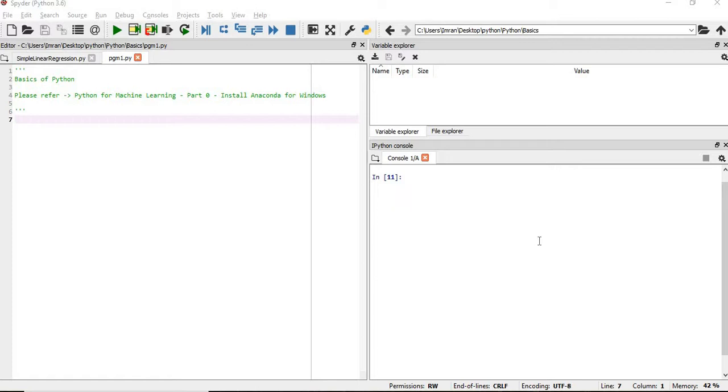We will learn about Python variable types, Python data structures, programming basics, how to handle data, and several other topics. Before proceeding, please refer to Python for machine learning part 0 session video to install Anaconda for Windows.